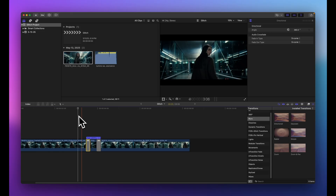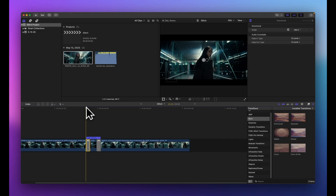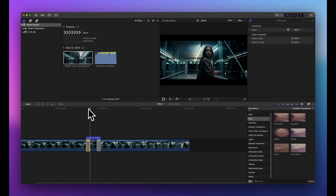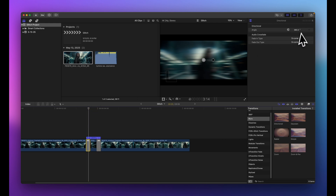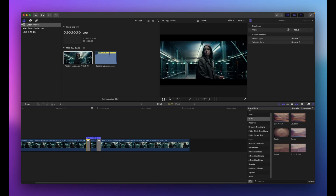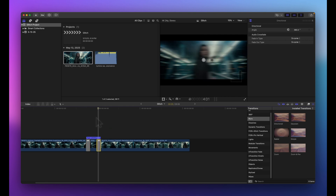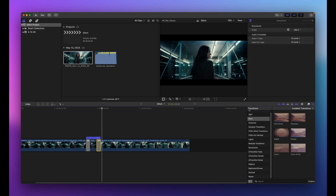Clicking on the blur transition, I can see it's pointing to the right by default. I want the first transition to blur from right to left, so I'll go to the angle setting and change it from 360 to 180. That makes it point in the opposite direction, blurring right to left going into the glitch. The outgoing transition will go left to right, so together the blur flows right to left and then left to right.